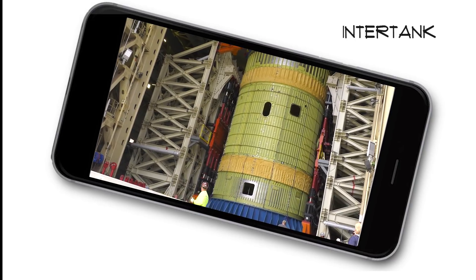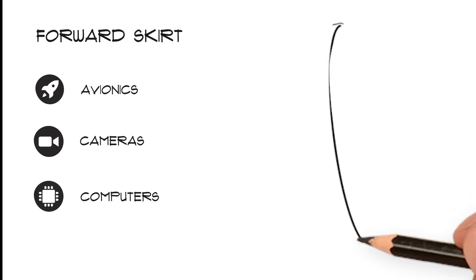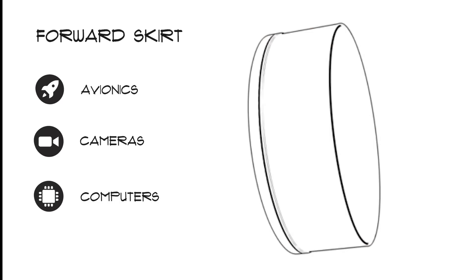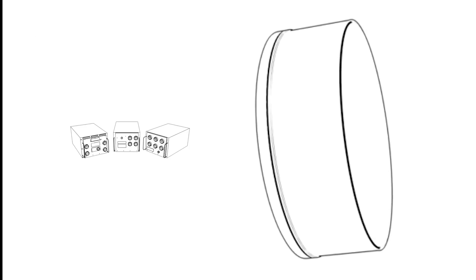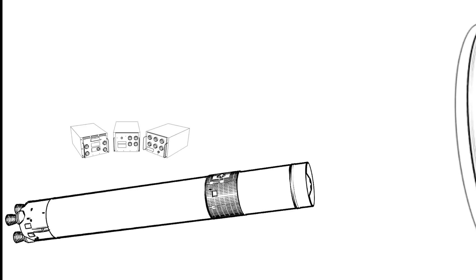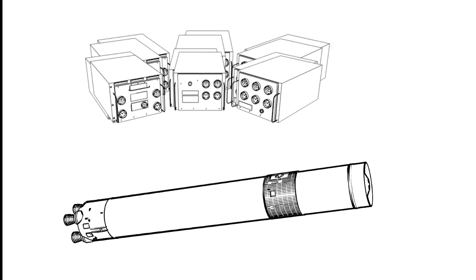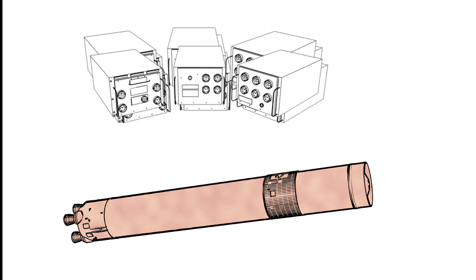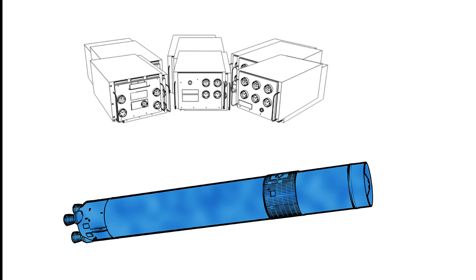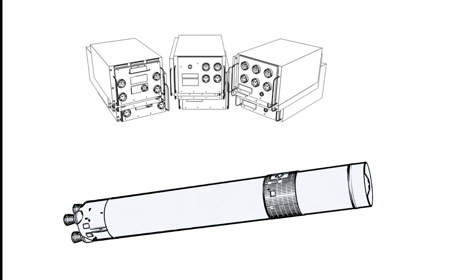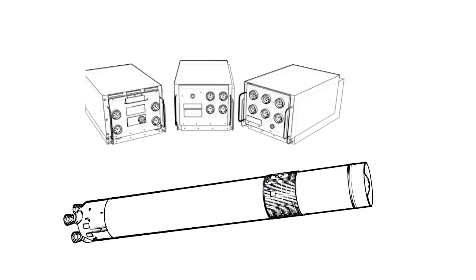The avionics, cameras and the rocket's three flight computers are being housed in the forward skirt section of the core stage. Each piece is shaken, exposed to extreme temperatures and thoroughly tested to guarantee it can withstand the rigors of flight.